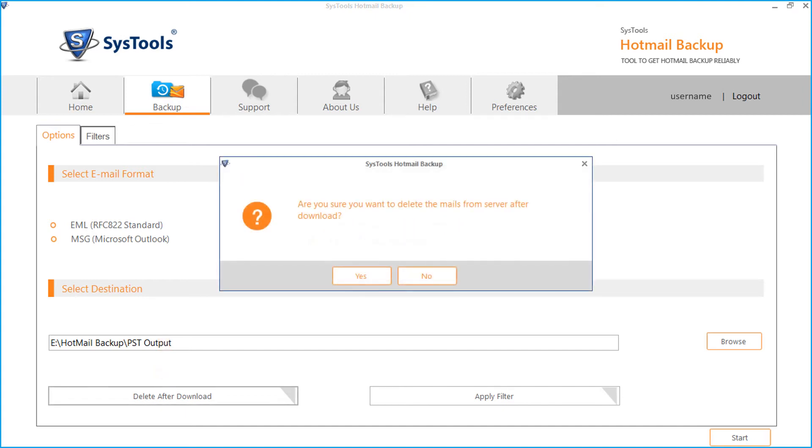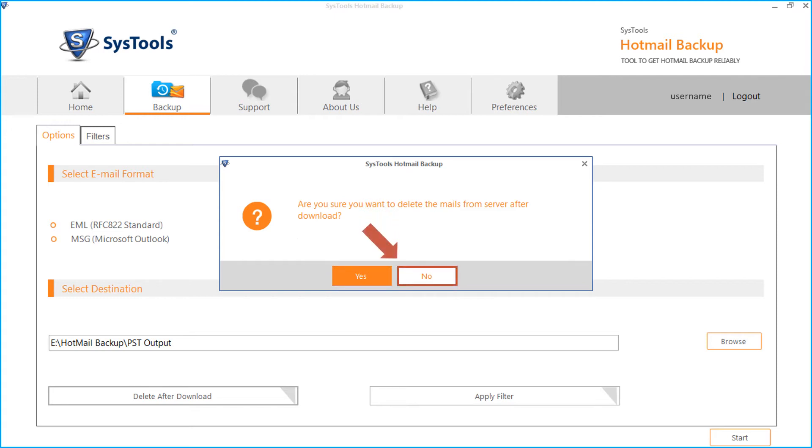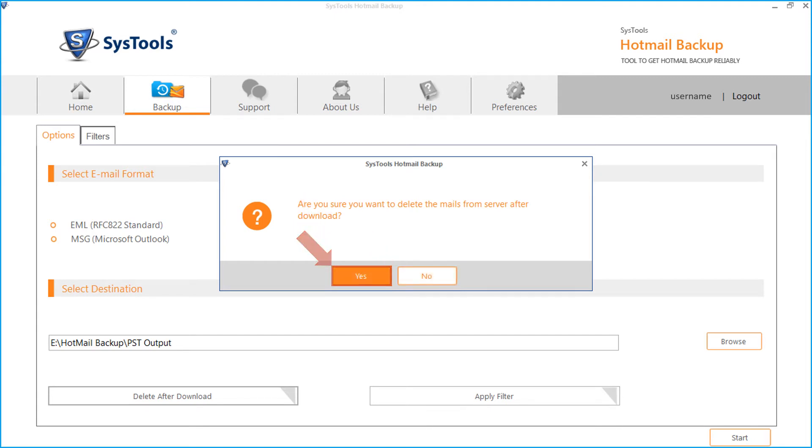After you select this option, a small window appears. Click yes if you want to delete mails from server after downloading, or else click no to proceed. Now let's enable this option in our example.